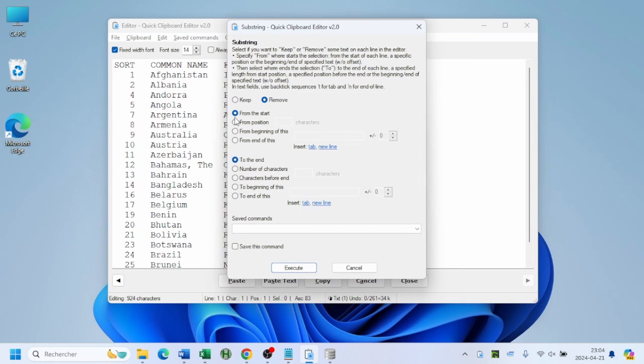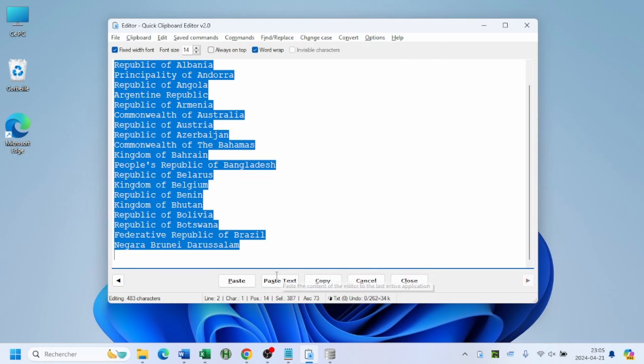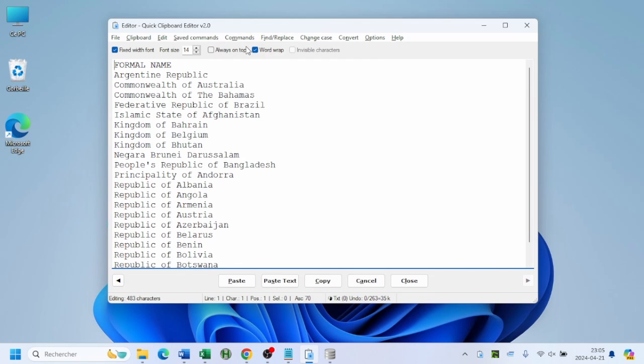Edit it, then paste it wherever it needs to go. This way, you can grab snippets from all over and keep them readily available for quick use and editing, saving you precious time and frustration.